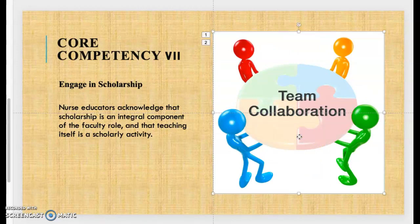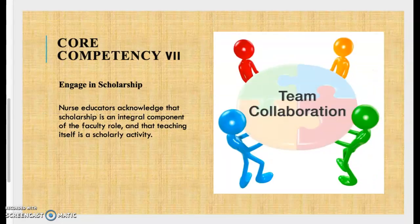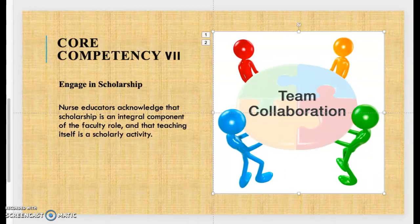Core competency seven is to engage in scholarship. Nurse educators acknowledge that scholarship is an integral component of the faculty role, and that teaching itself is a scholarly activity. As a nurse educator, scholarship is an imperative aspect of the educator role — teaching itself, as a nursing faculty member, is a scholarly activity.